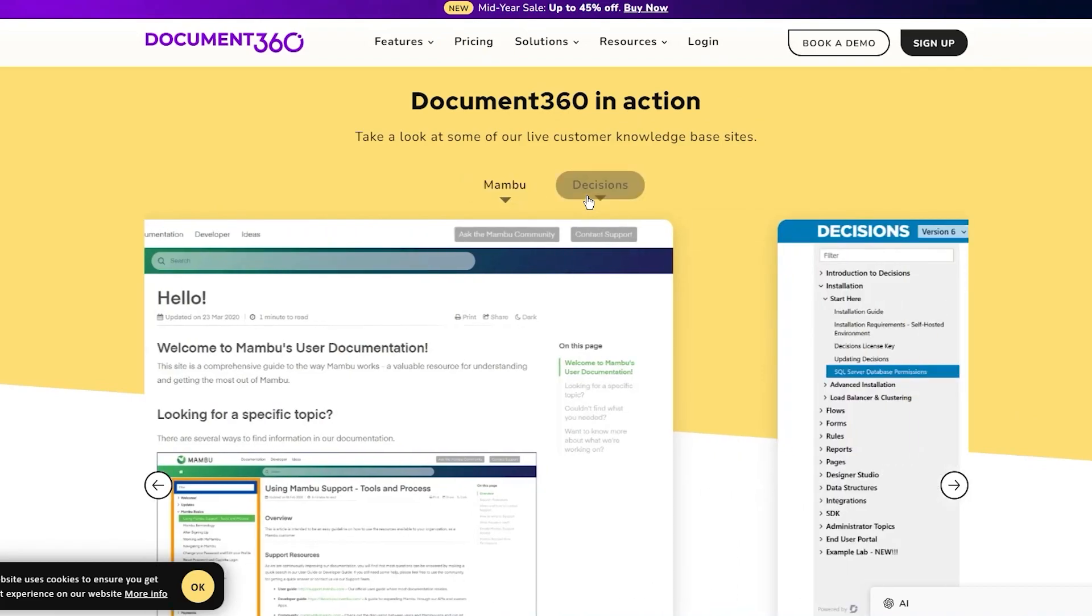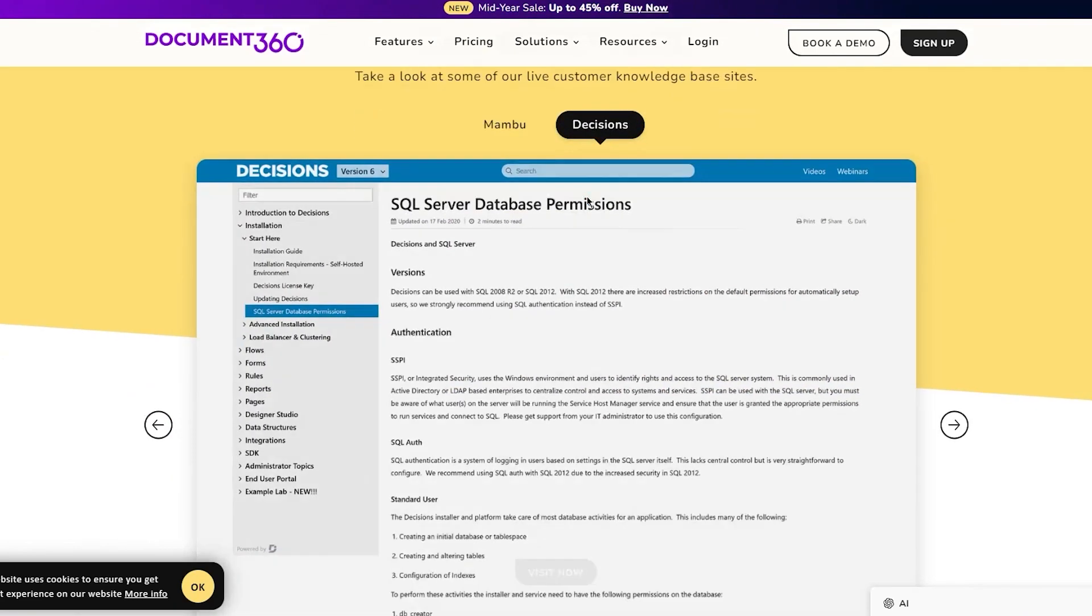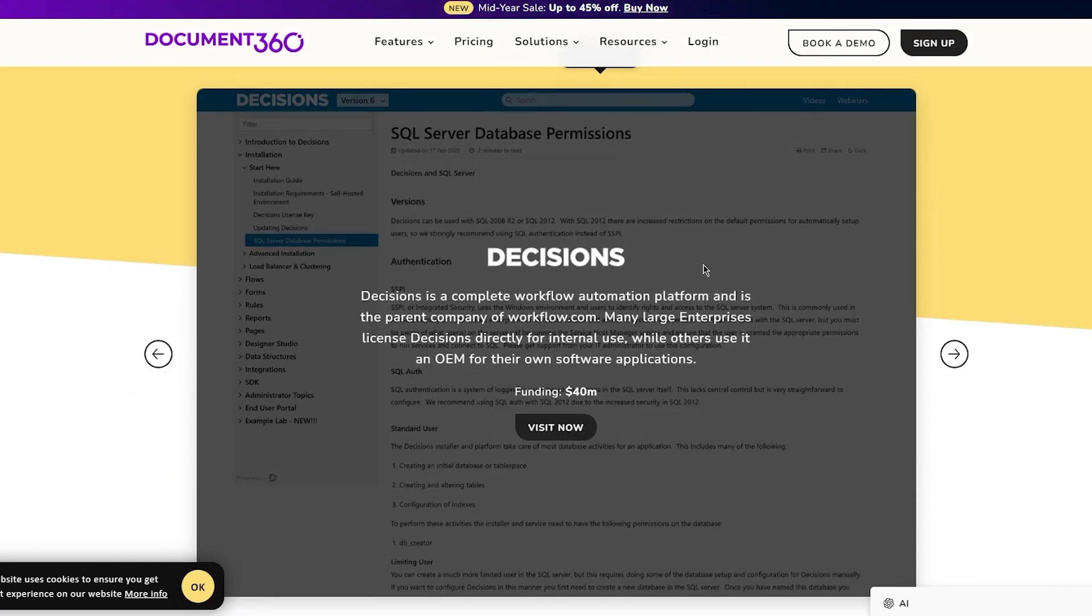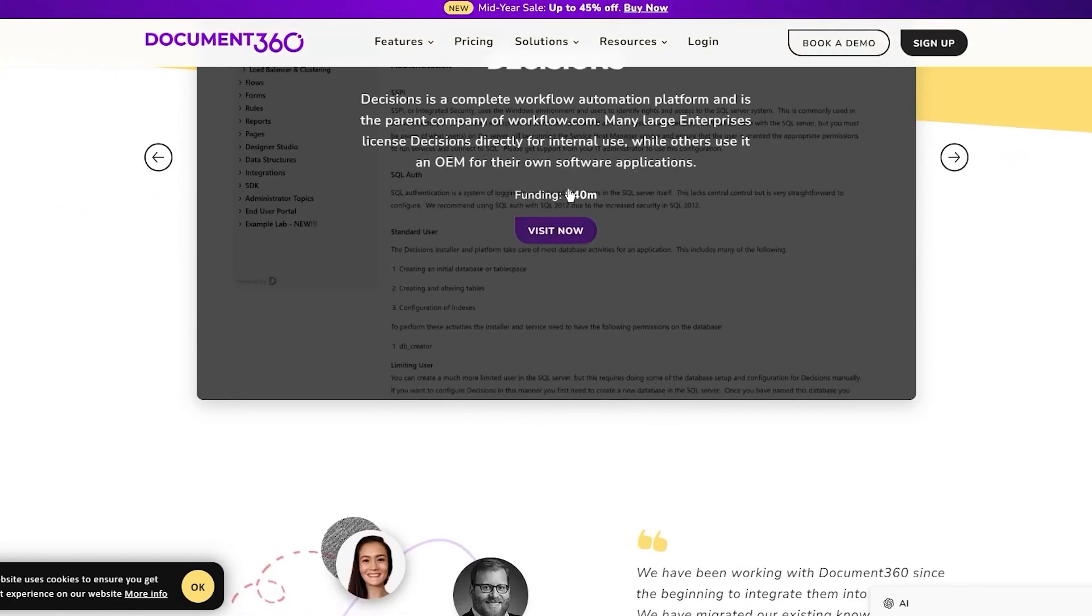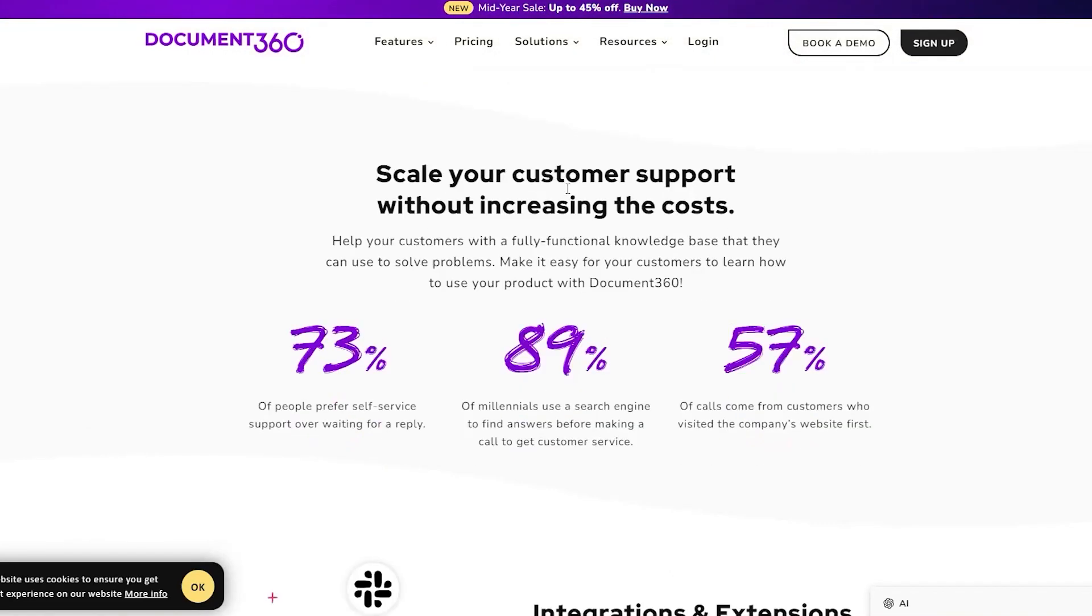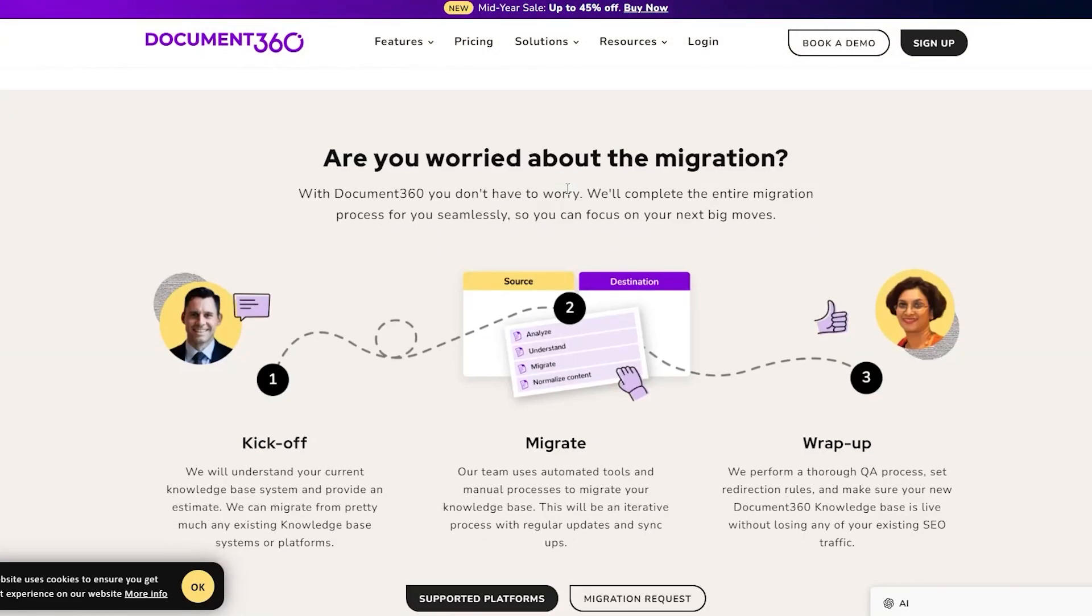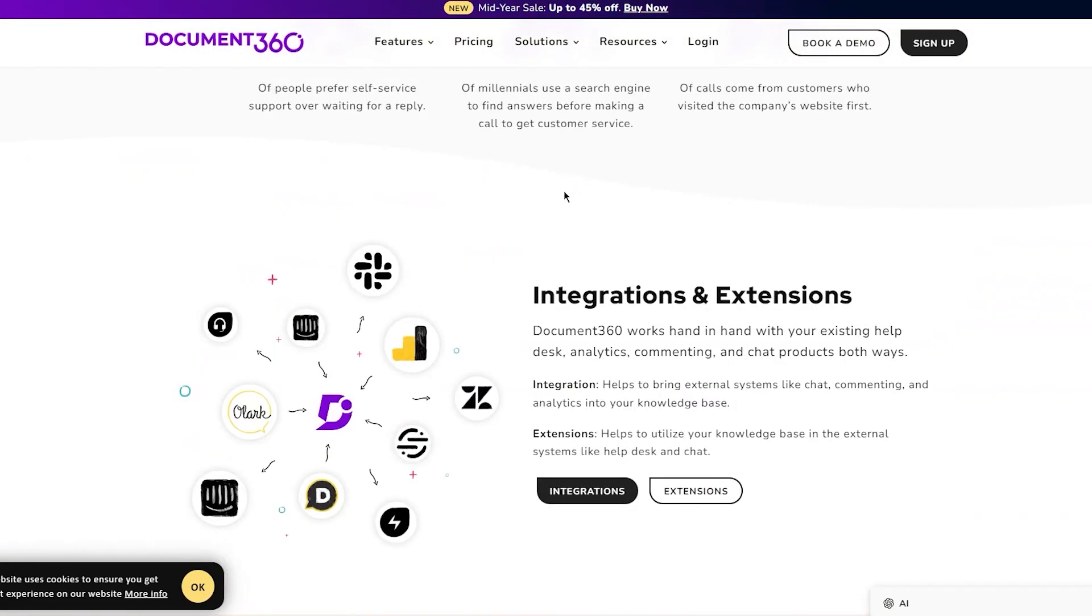Then you have Decisions. Decisions is a complete workflow automation platform and is the parent company of workflow.com. Many large enterprises license Decisions directly for internal use, while others use it as an OEM for their own software applications. The funding is around 40 million dollars.